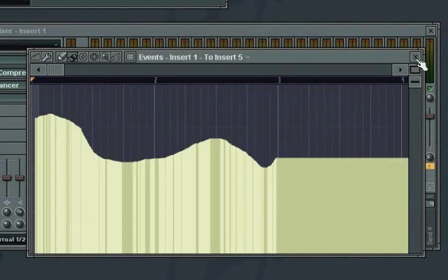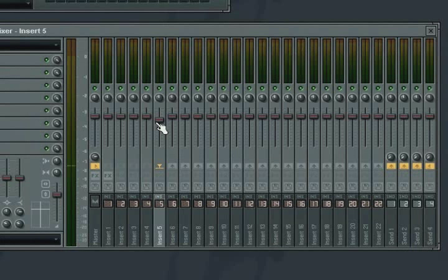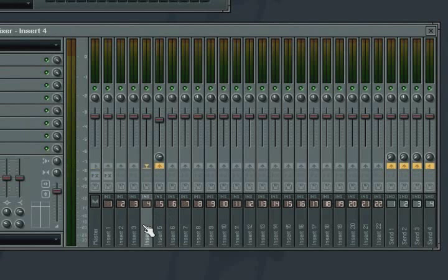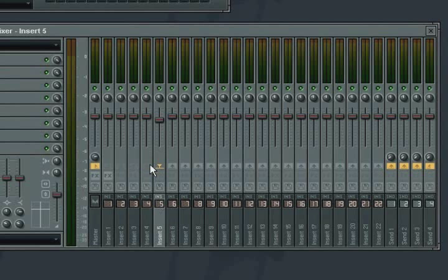An important thing to note with this new mixer routing functionality is that it is not possible to set up circular dependencies within the mixer. Once you have routed signal from one track into another, you cannot then mix the signal in the destination track back into the original track.